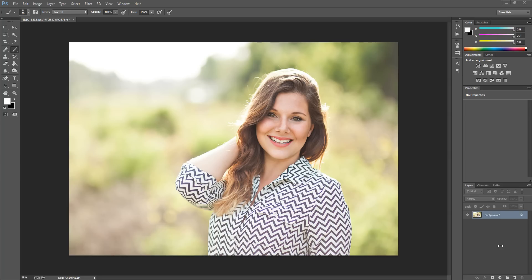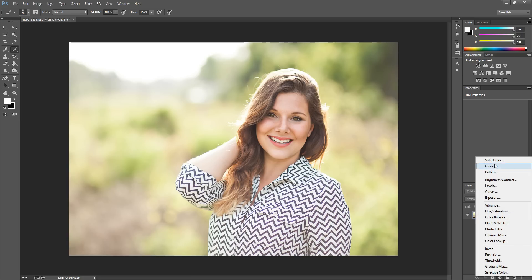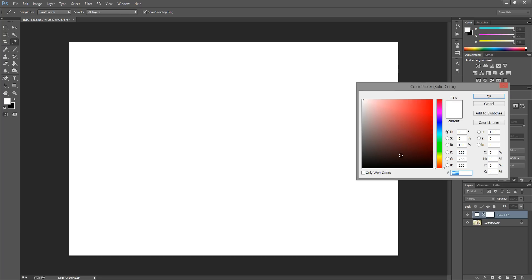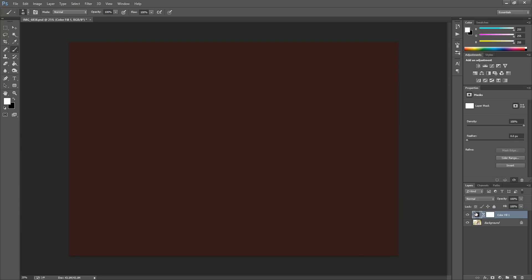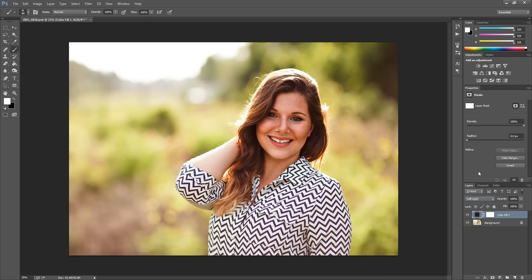The first thing I'm going to do is apply a new layer so we have something to work with. I'm just going to grab a solid color layer — a deep reddish tone — and hit OK. Now I'm going to change the blend mode of this layer by clicking where it says Normal and selecting Soft Light from the menu.